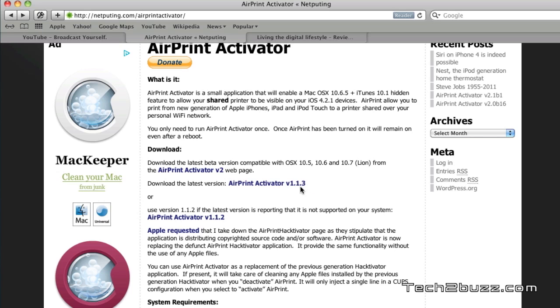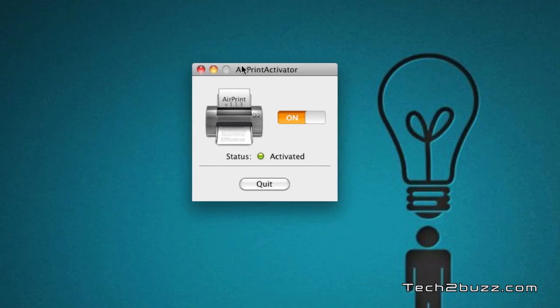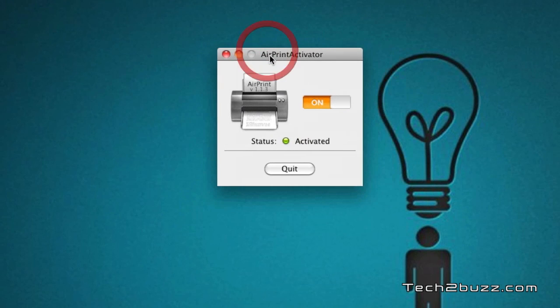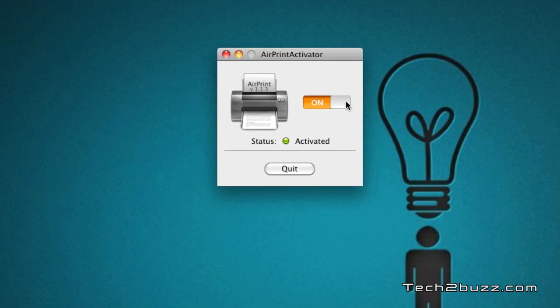For this demo, I have used AirPrint Activator version 1.1.3 as I'm using Snow Leopard. This is what it looks like when you activate the software. This switch will be in the off position. Once you click on it, a dialog box will come. Enter the Mac OS X password and install the required files.